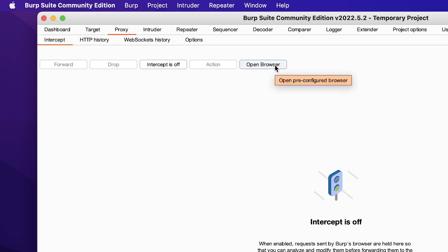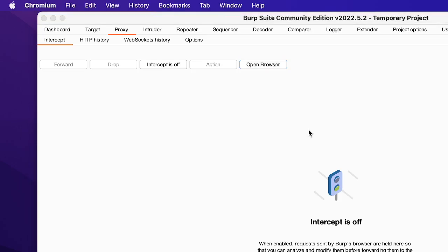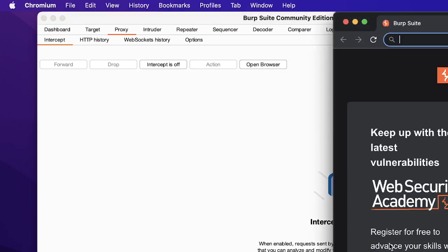This opens a pre-configured browser. In our case it will open a Chromium browser with pre-configured settings so that the tool could intercept it. So we will open it and once we open it we get this Chromium browser here.